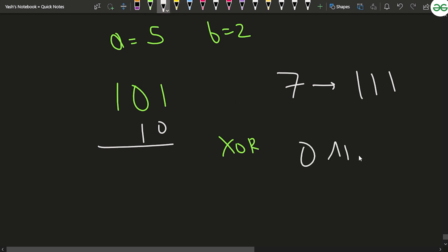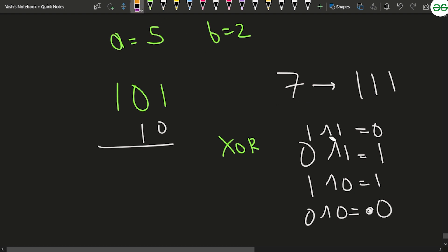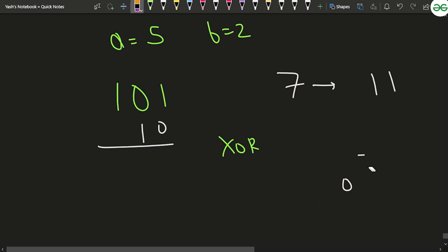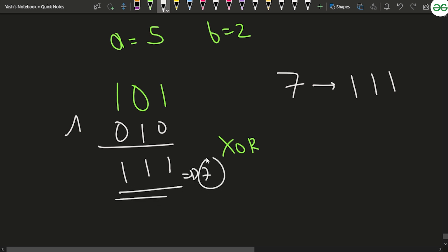XOR properties: 0 XOR 1 = 1, 1 XOR 0 = 1, 1 XOR 1 = 0, 0 XOR 0 = 0. If bits are the same we get 0; if different we get 1. So doing XOR on 101 and 010 gives 0 XOR 1 = 1, 0 XOR 1 = 1, 1 XOR 0 = 1 — giving us 7.